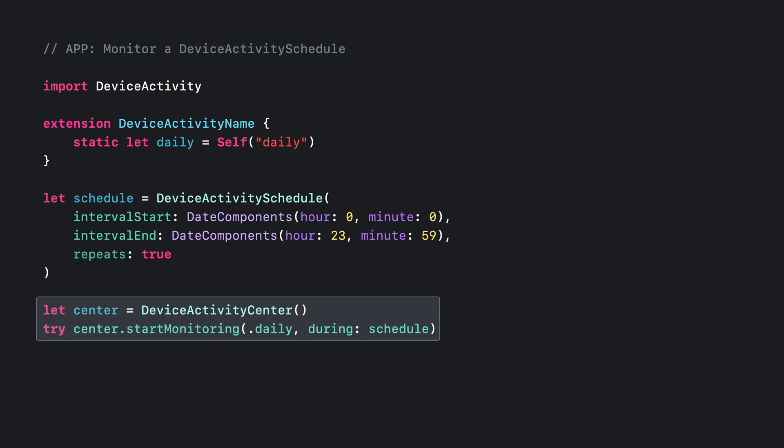Finally, I can create a device activity center and call start monitoring with the activity name and schedule I've just defined. With these few lines of code, my device activity monitor extension will be called with the activity name whenever the schedule starts and ends.